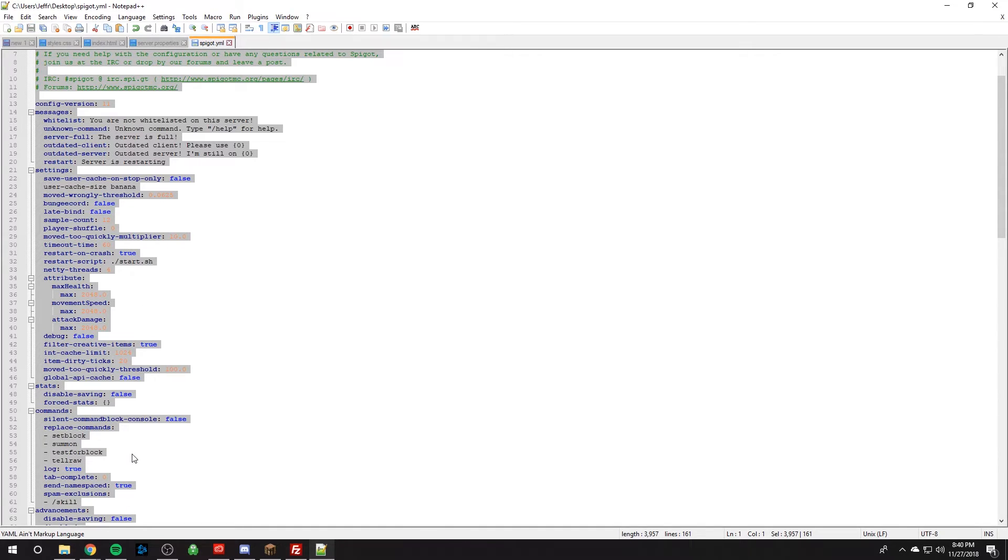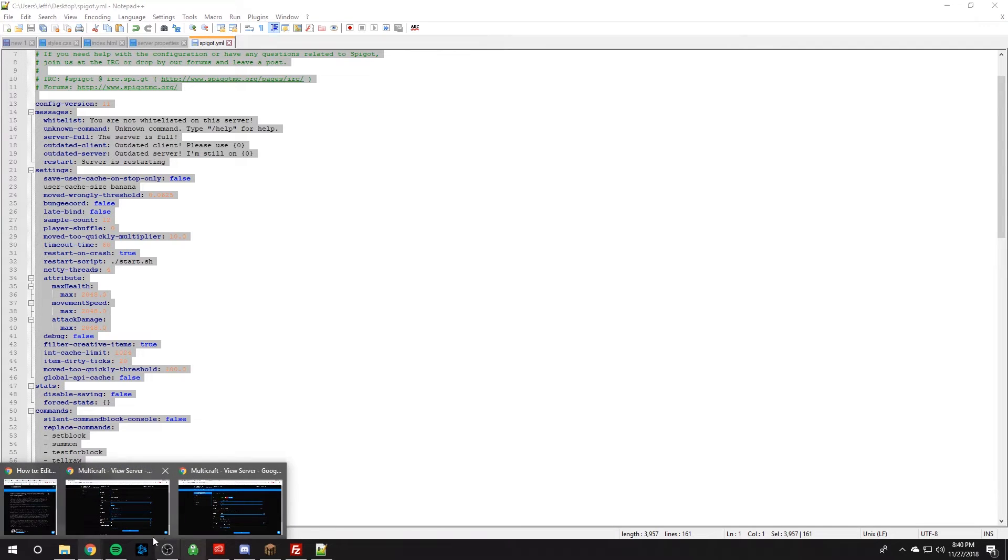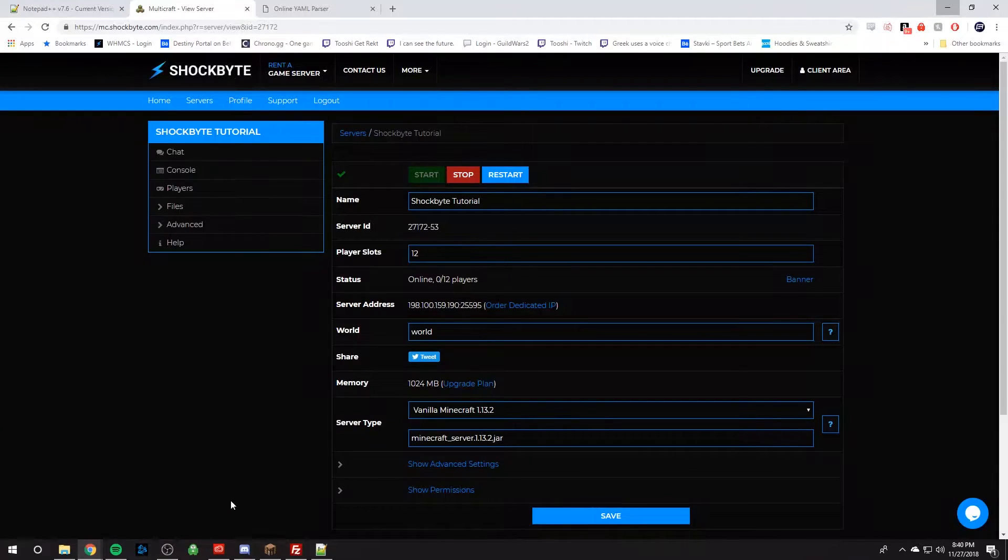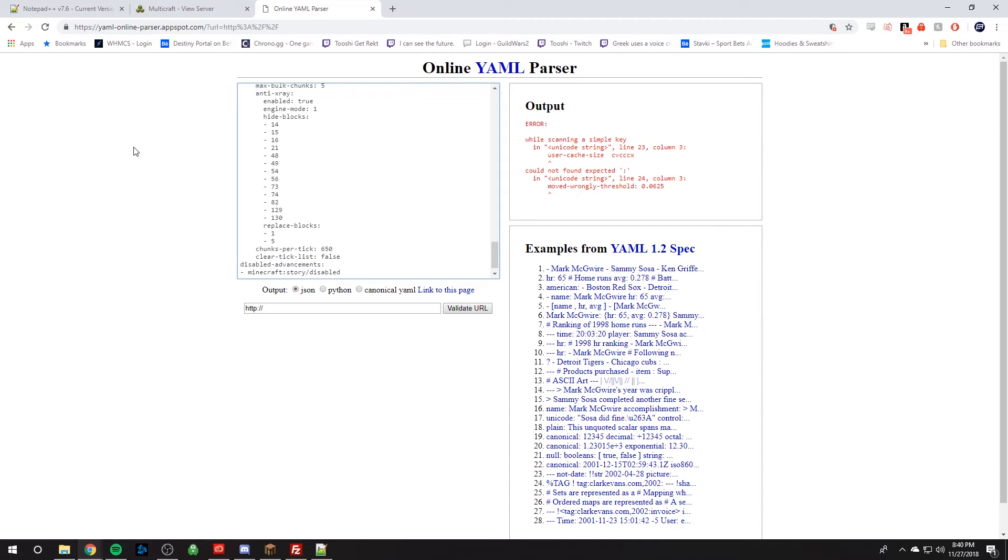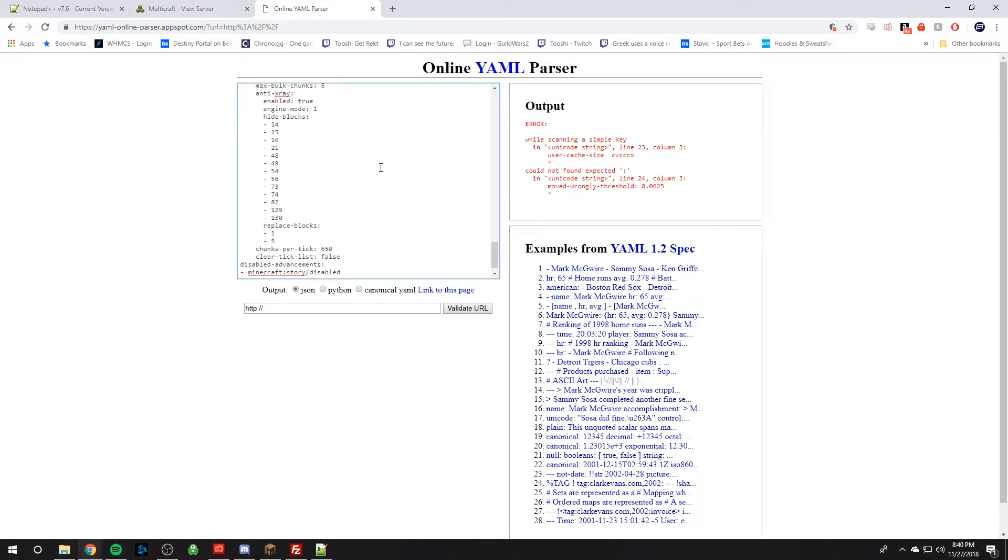And so what I can do is just highlight everything. Shortcut is Ctrl+A and then copy everything. Ctrl+C or file copy. And then we can go to a website called Online YAML Parser. So this is going to parse the file and see if it's formatted correctly. So you just right click paste or Ctrl+V to paste it.